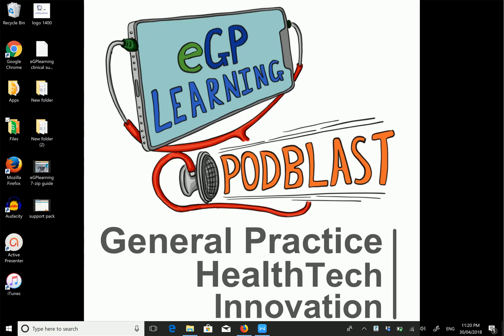To access it, go to egplearning.co.uk/support-pack where you'll find a video showing how to download and unzip the software so you can use it from any part of your computer or keep it portable on a USB drive.